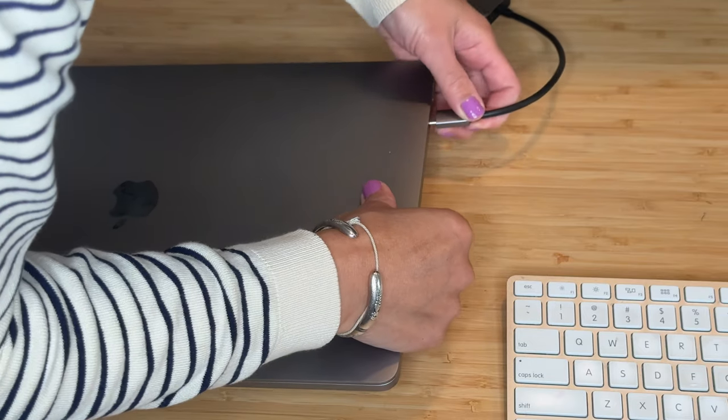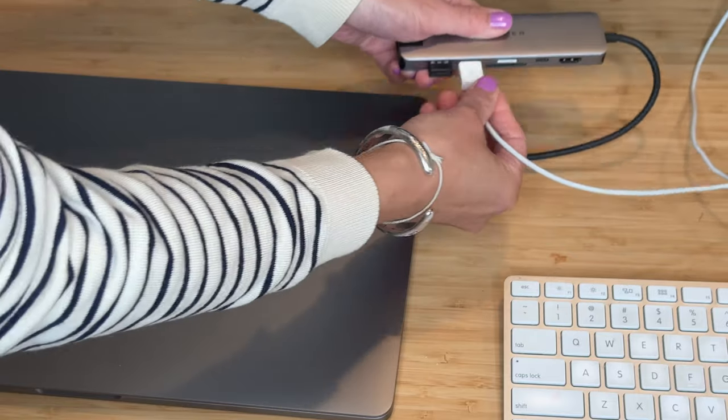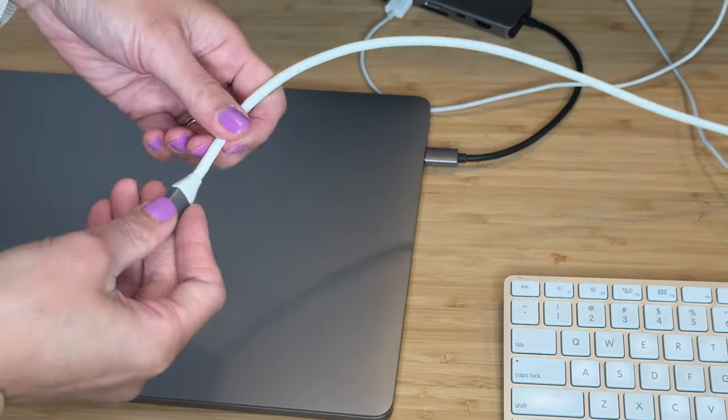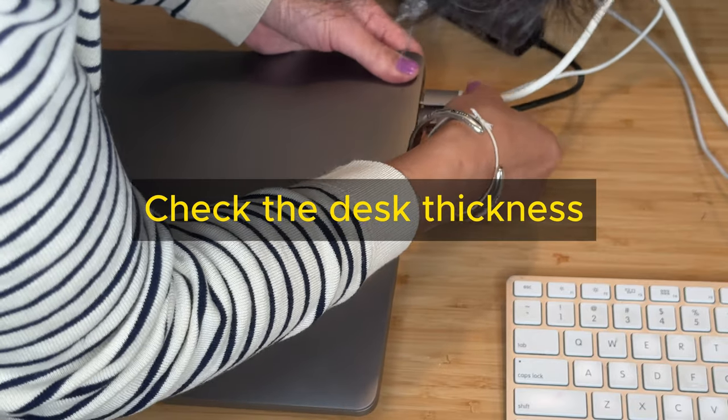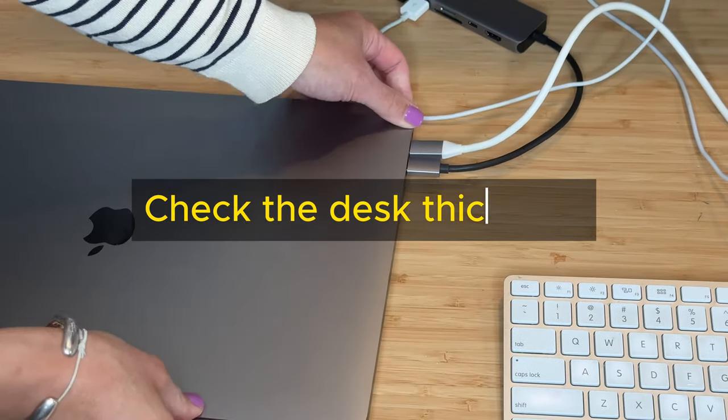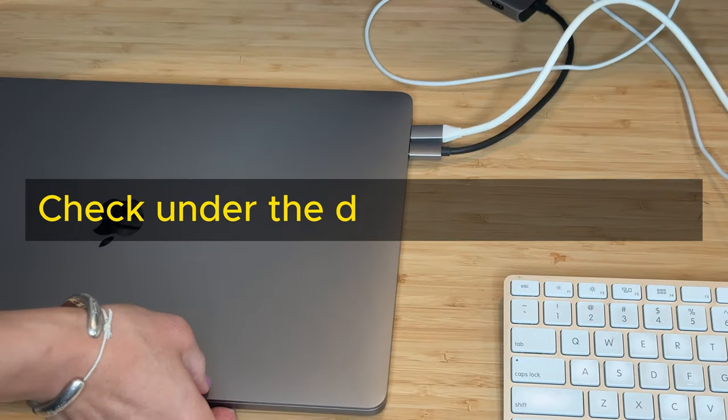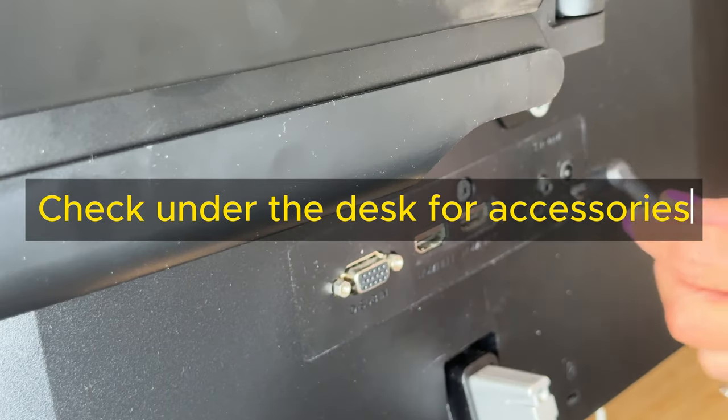To summarize, before you buy the monitor desk mount, check the thickness of your desk and check if your desk has any accessories attached.